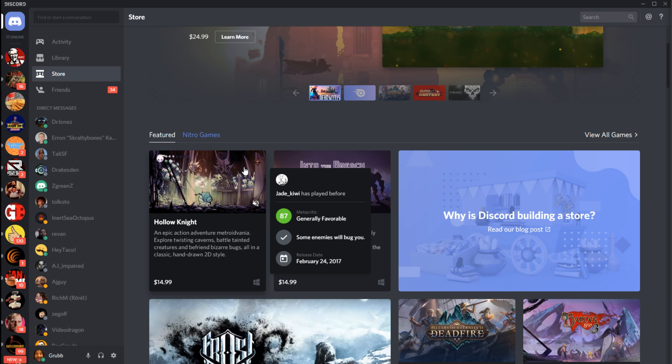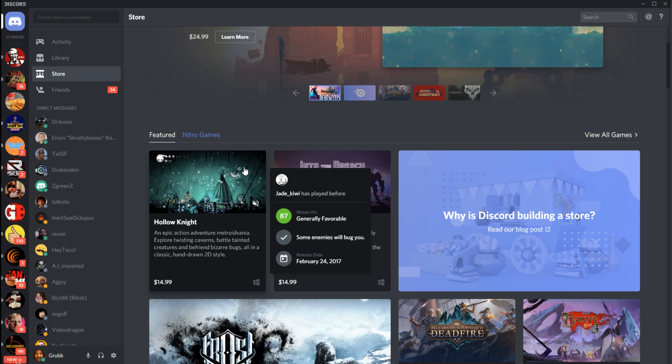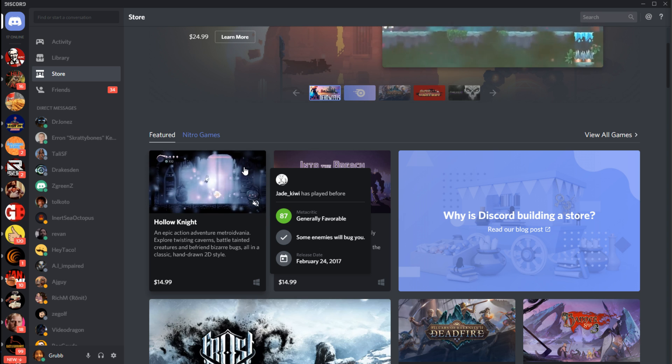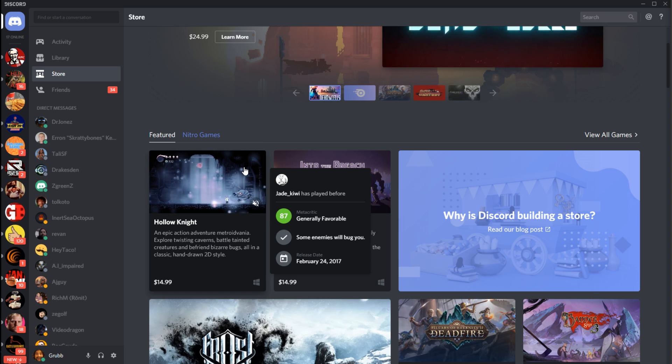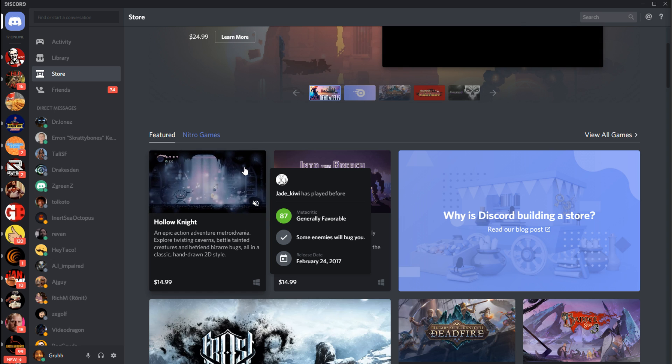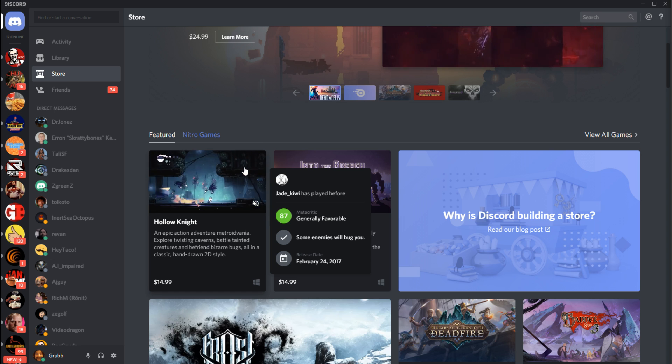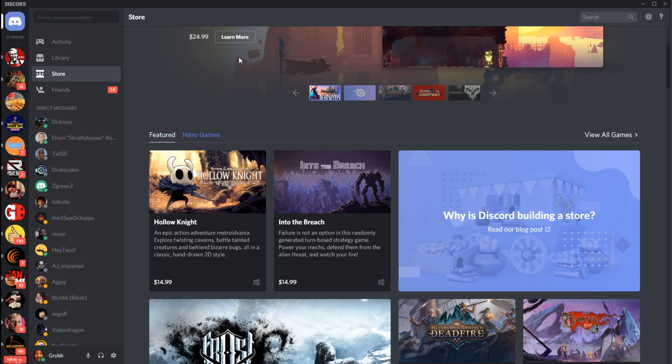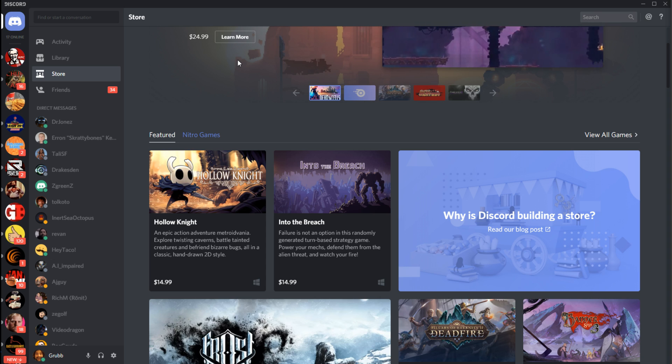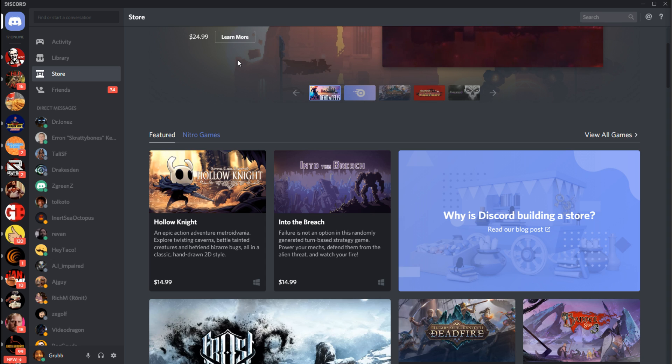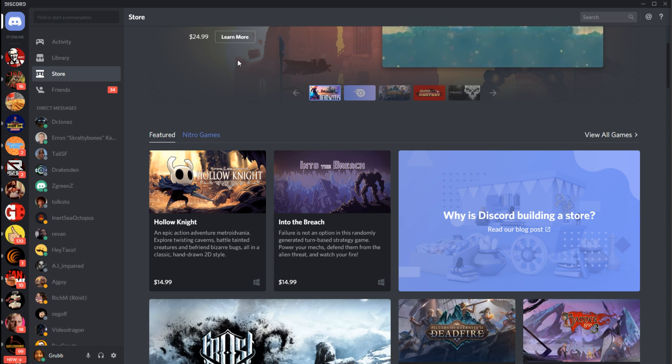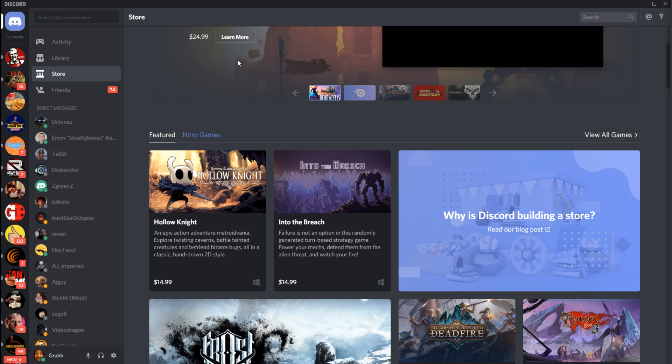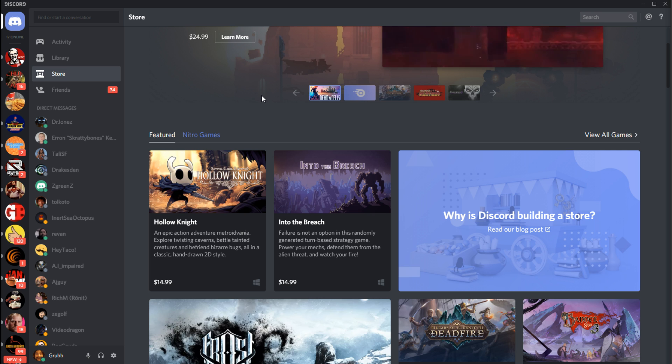It is going to have a number of games that they are going to pick and put on here, and they're going to just sell them. They're going to be games you can find everywhere else. And then Discord is also going to work with developers to create a First on Discord program where the first 90 days of certain games they will appear on Discord only, and then they'll go to other stores after that.